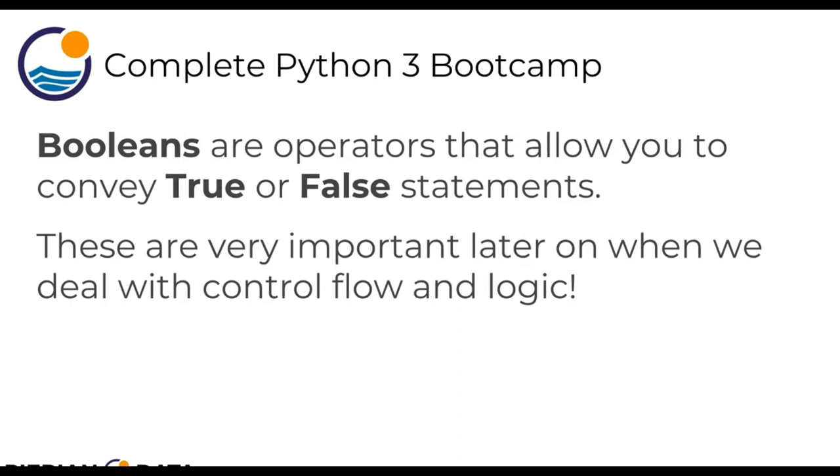And these are really important later on when we deal with control flow and logic because lots of times we want to check if a certain condition has happened. In other words, if a certain condition is true in order to execute some code.